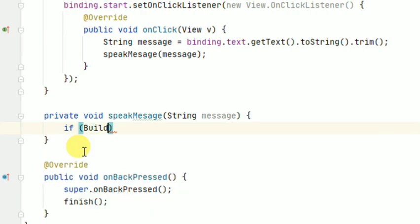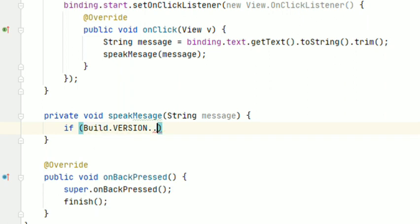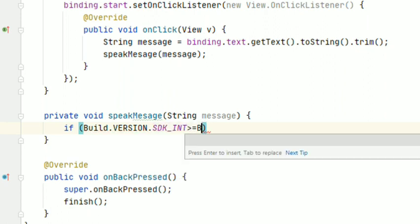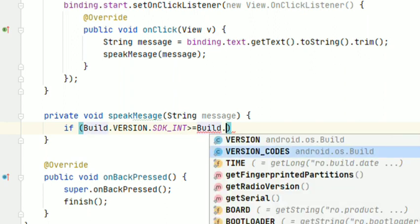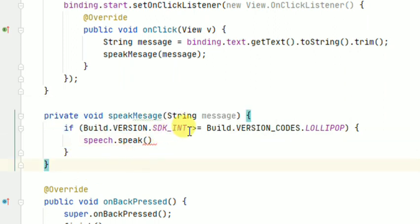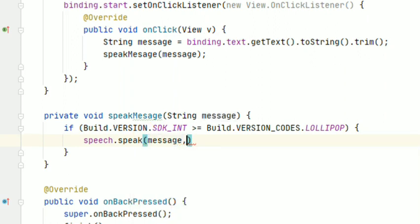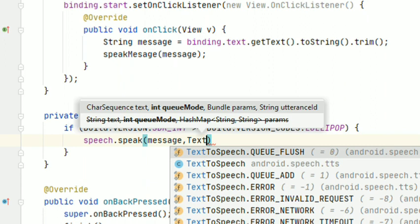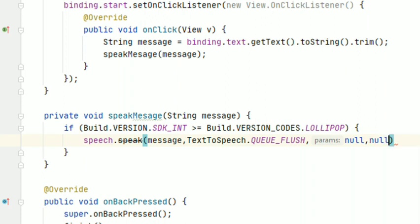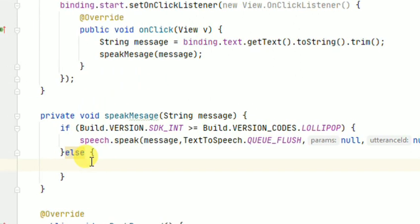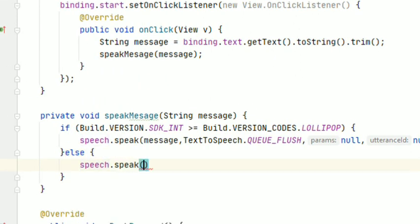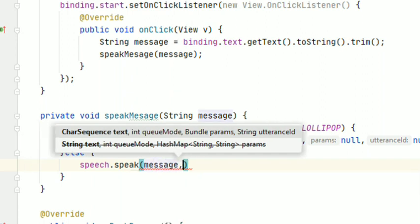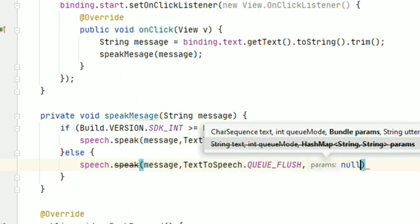Build.VERSION.SDK_INT greater than or equal to Build.VERSION.LOLLIPOP, then speech.speak, pass this message here, TextToSpeech.QUEUE_FLUSH, null, and bundle ID null. Else speech.speak message, TextToSpeech.QUEUE_FLUSH, null. Guys, this is the code.